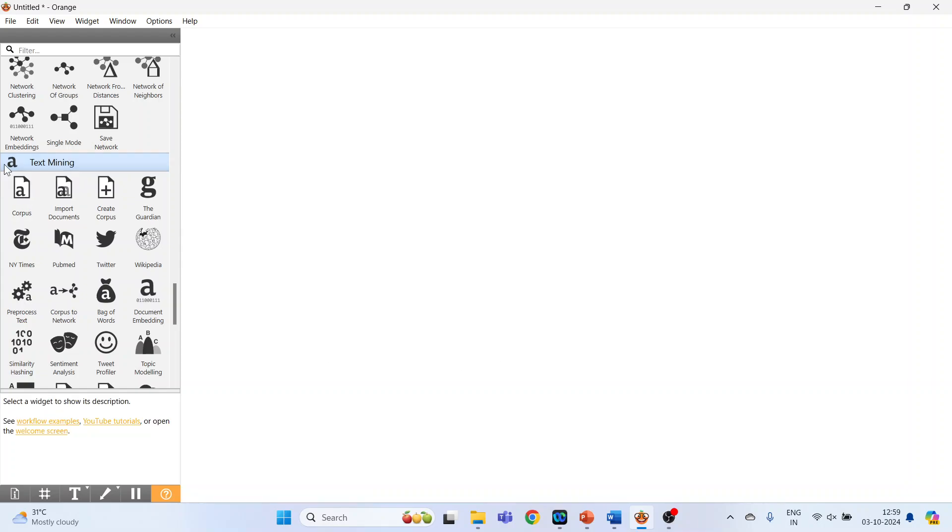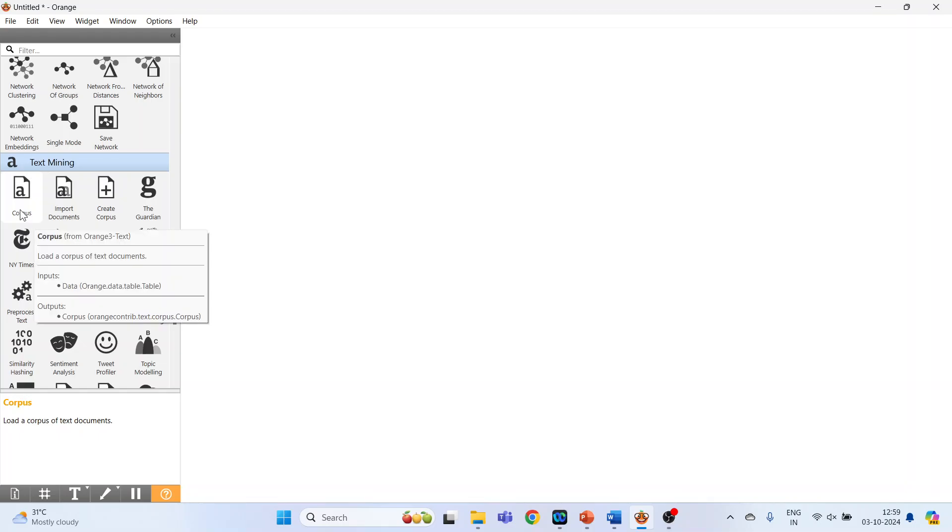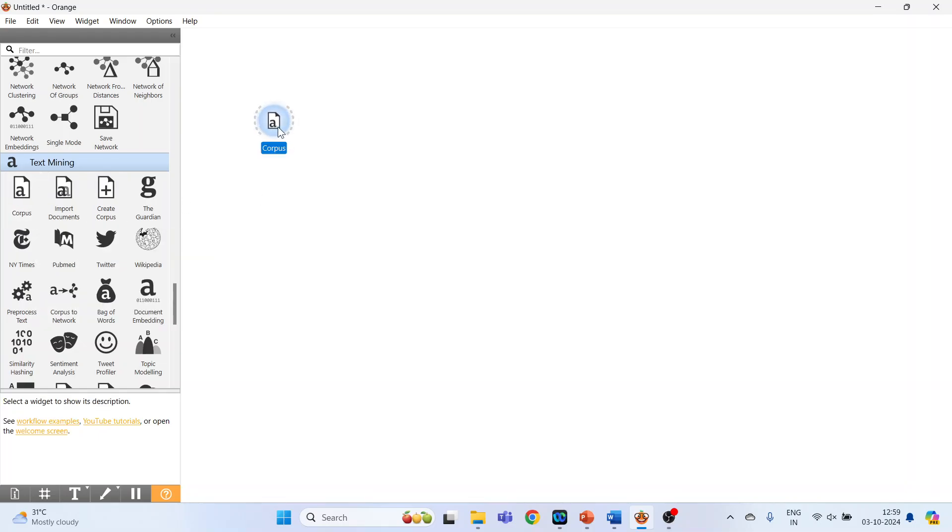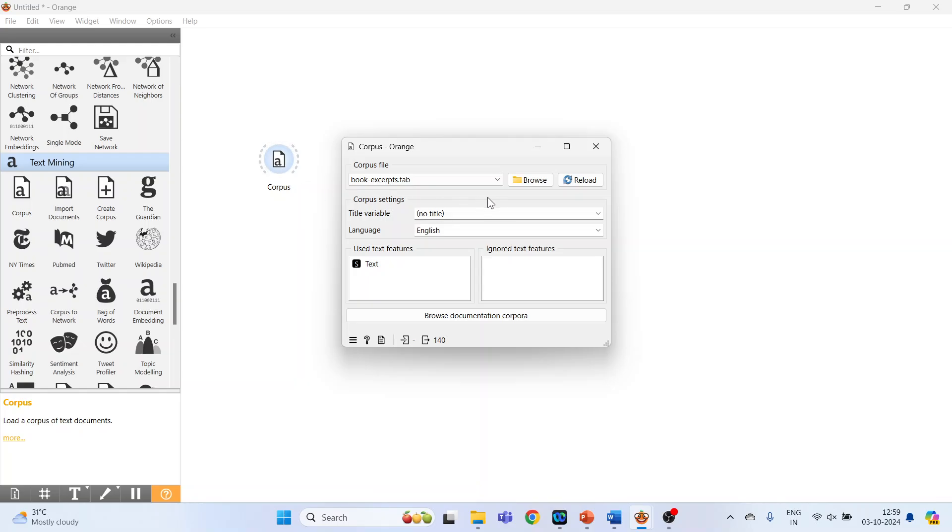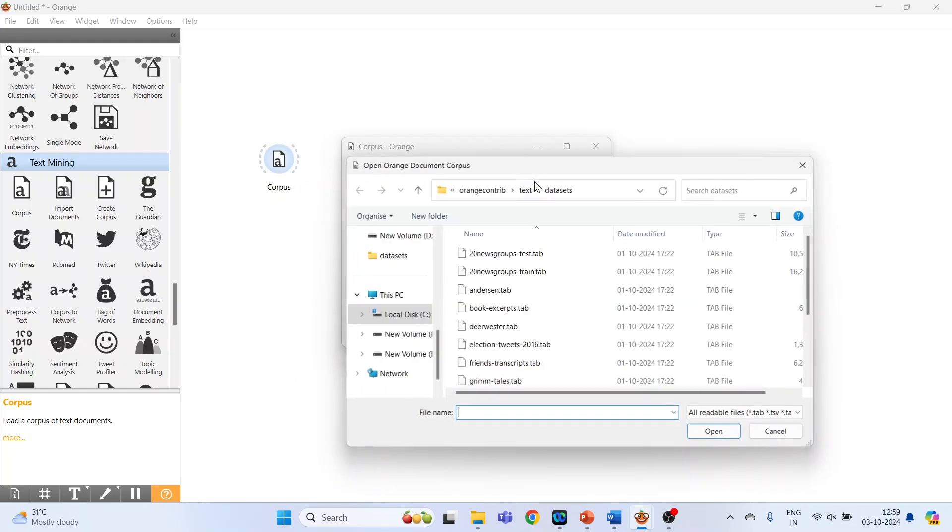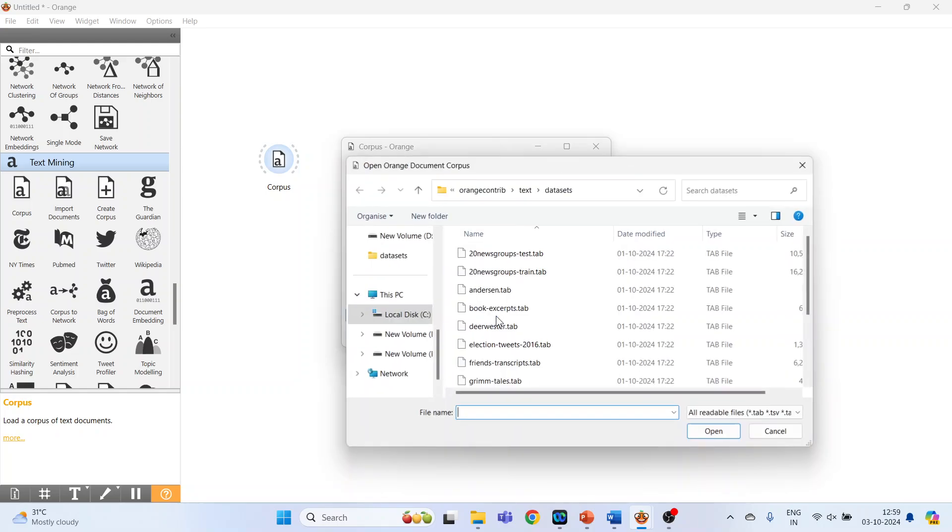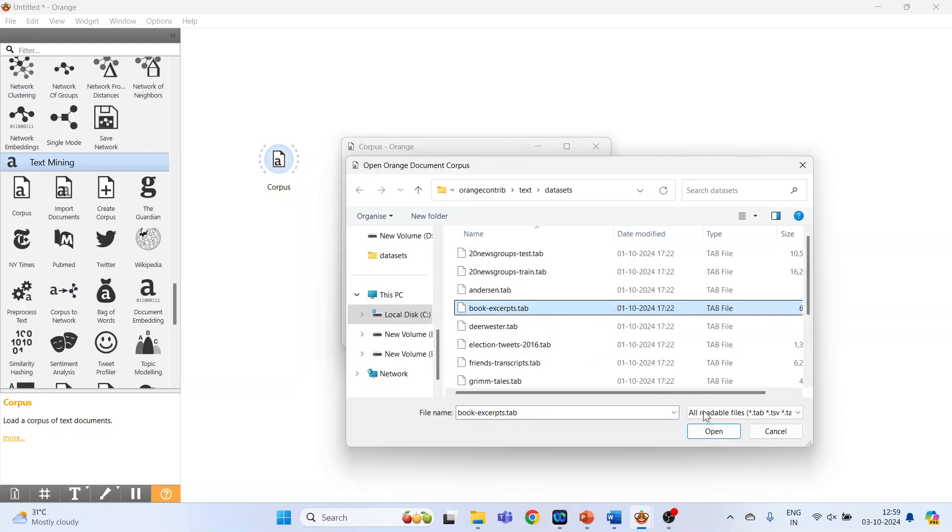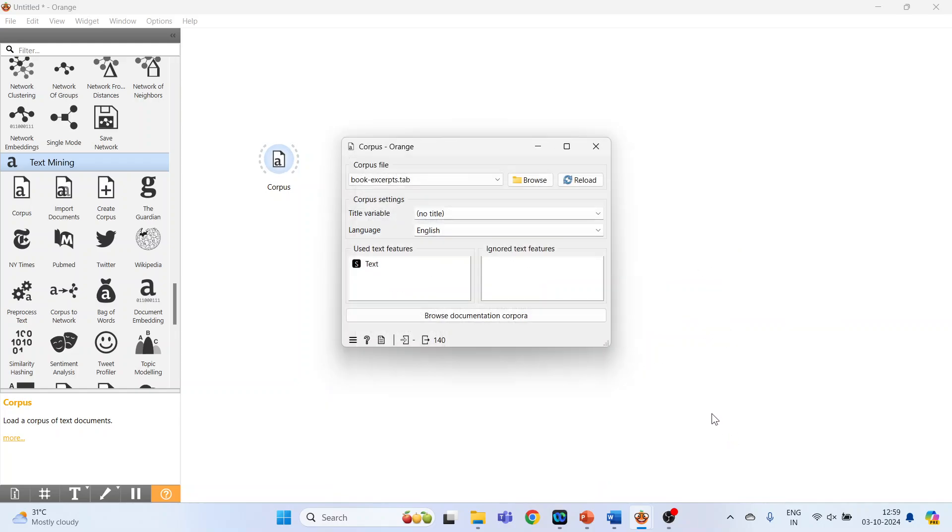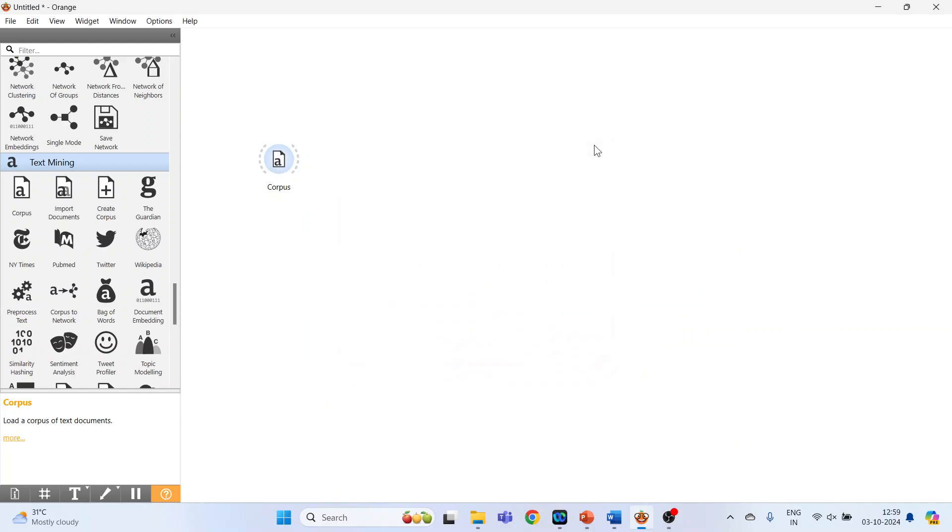On the left hand side, text mining option will appear. Click on Corpus, now double click on it. You can browse your own data sets from here or activate the sample data sets which are available in Browse Documentation Corpora. In this, activate Book Excerpts, press Open, now close this.